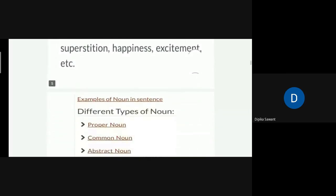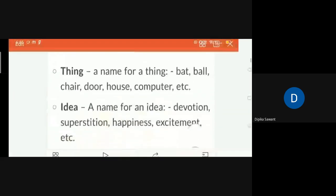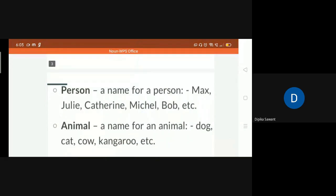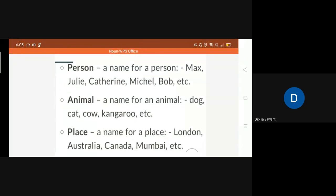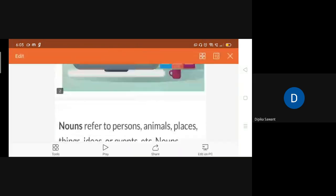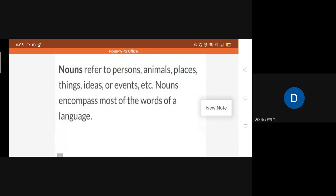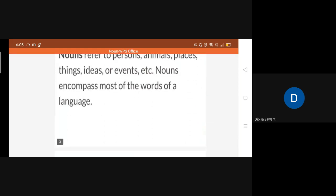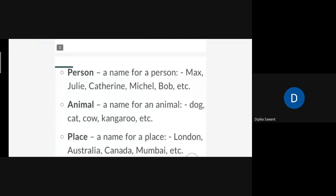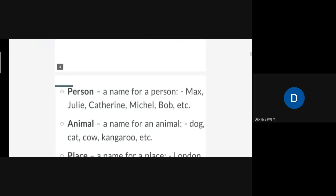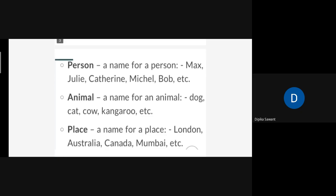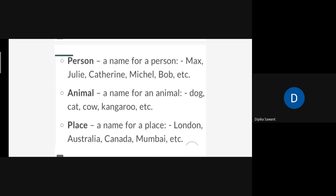Here are some examples. Have you got what is noun? It is a name of any person, any animal, any place, any idea — we call it a noun. See the examples.